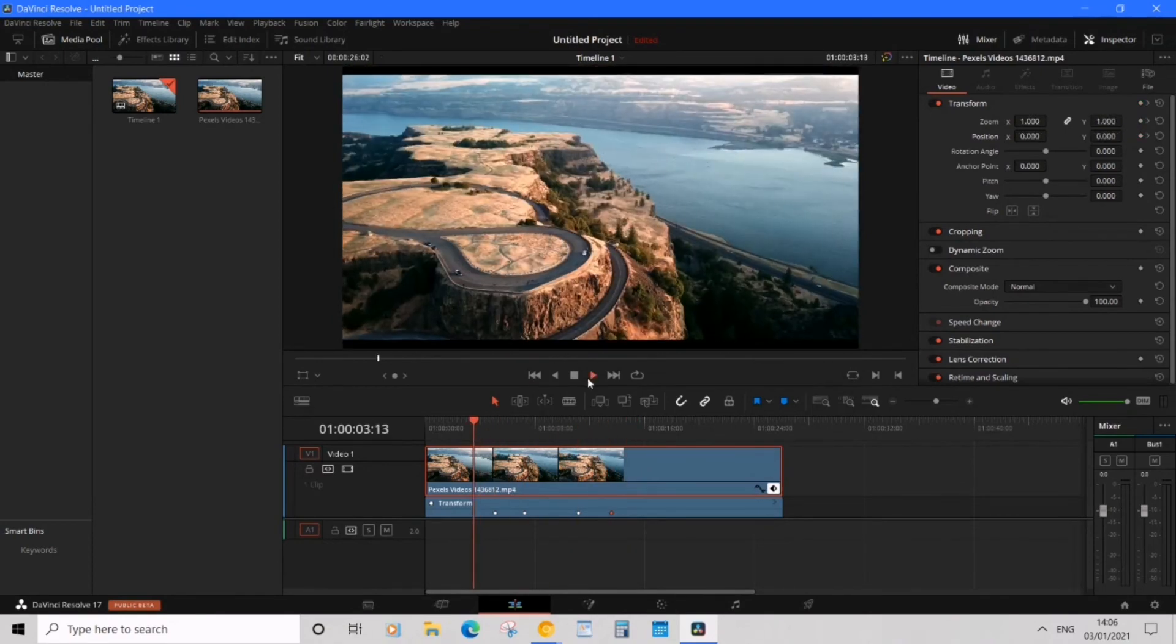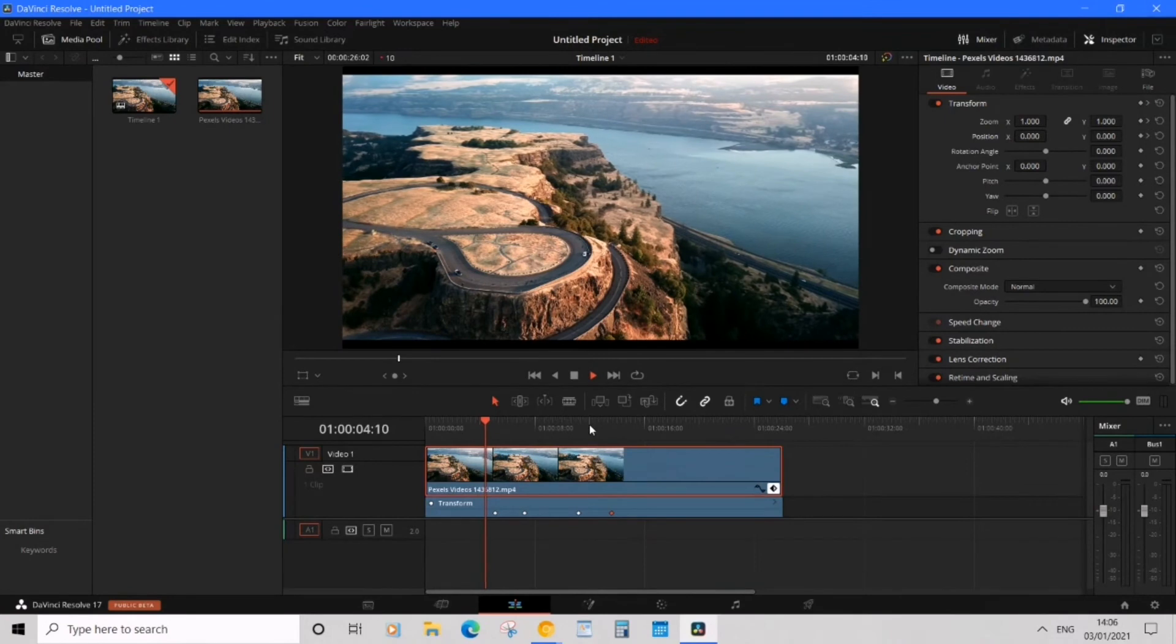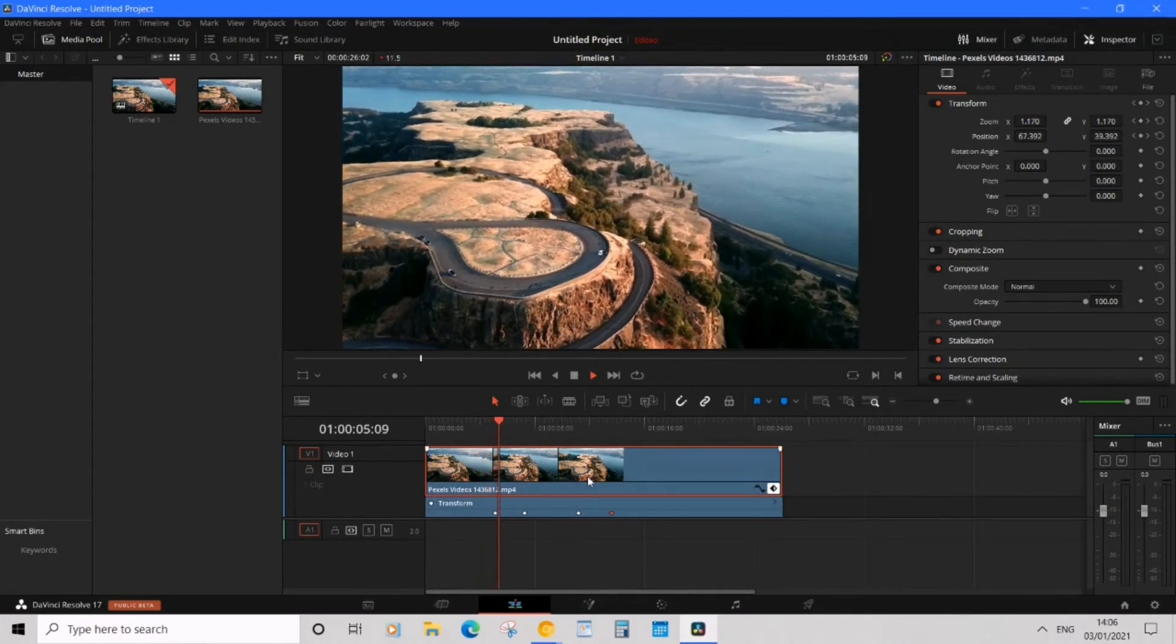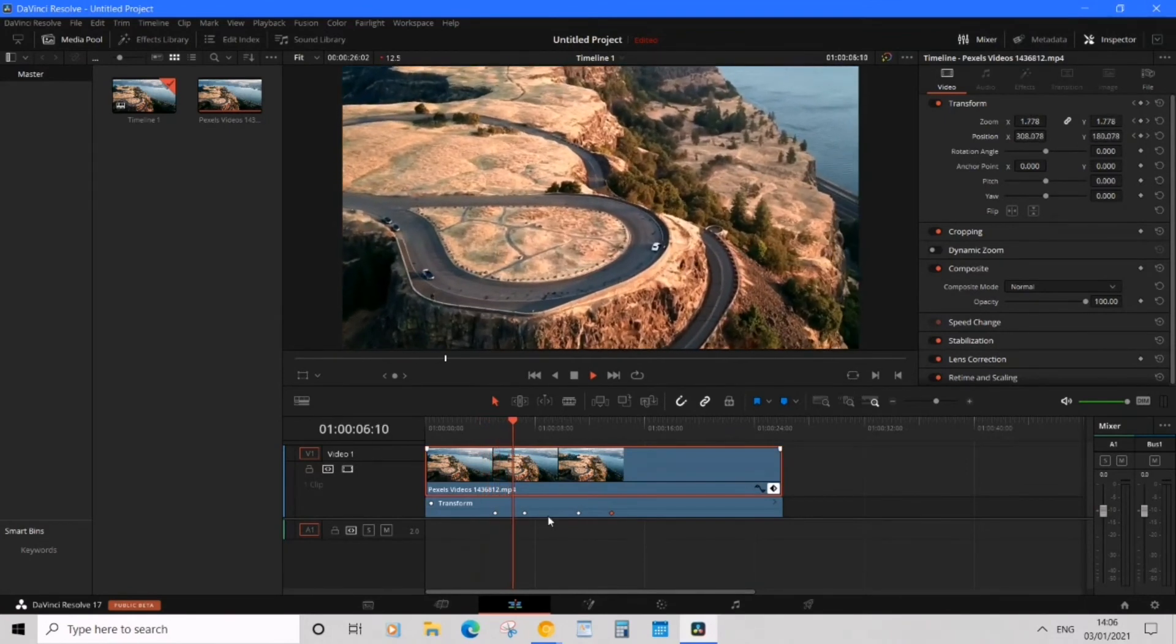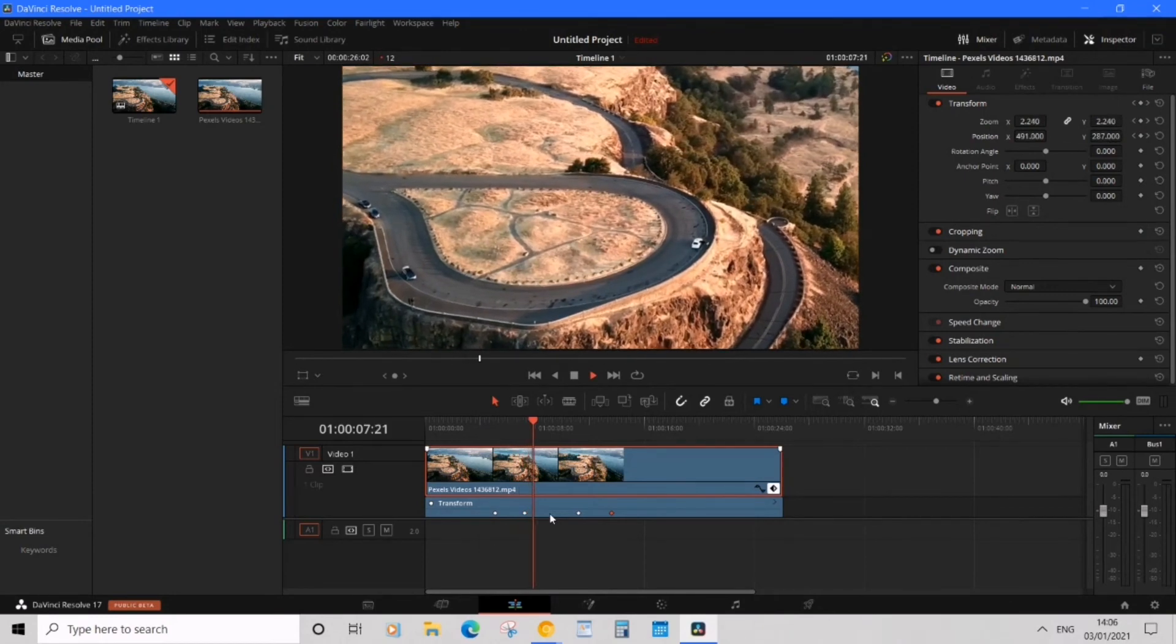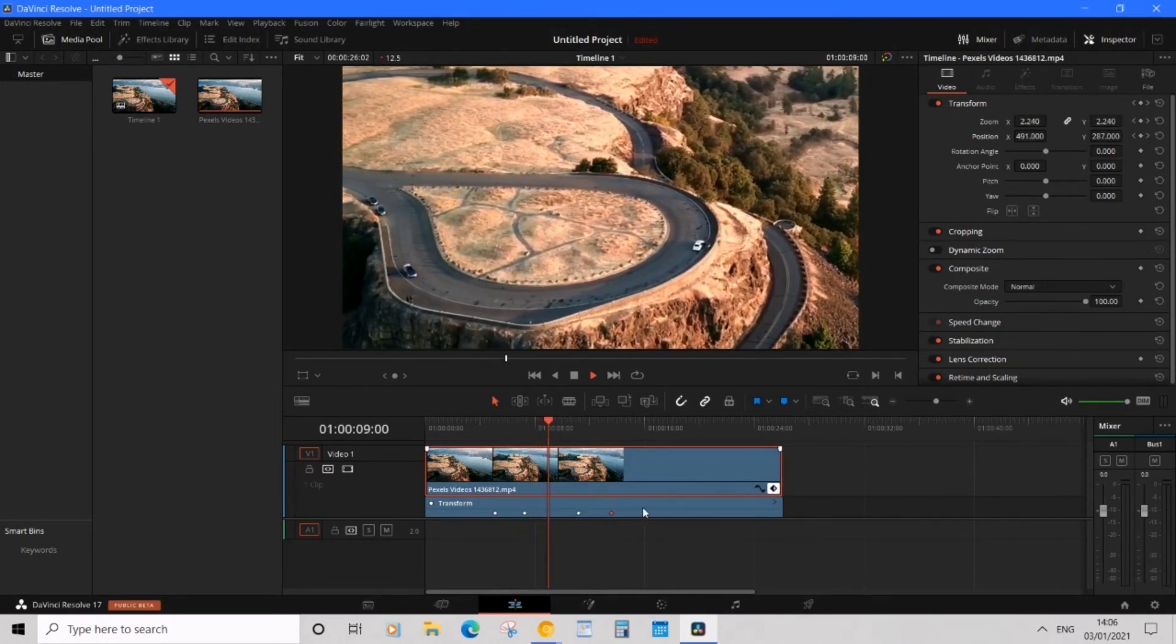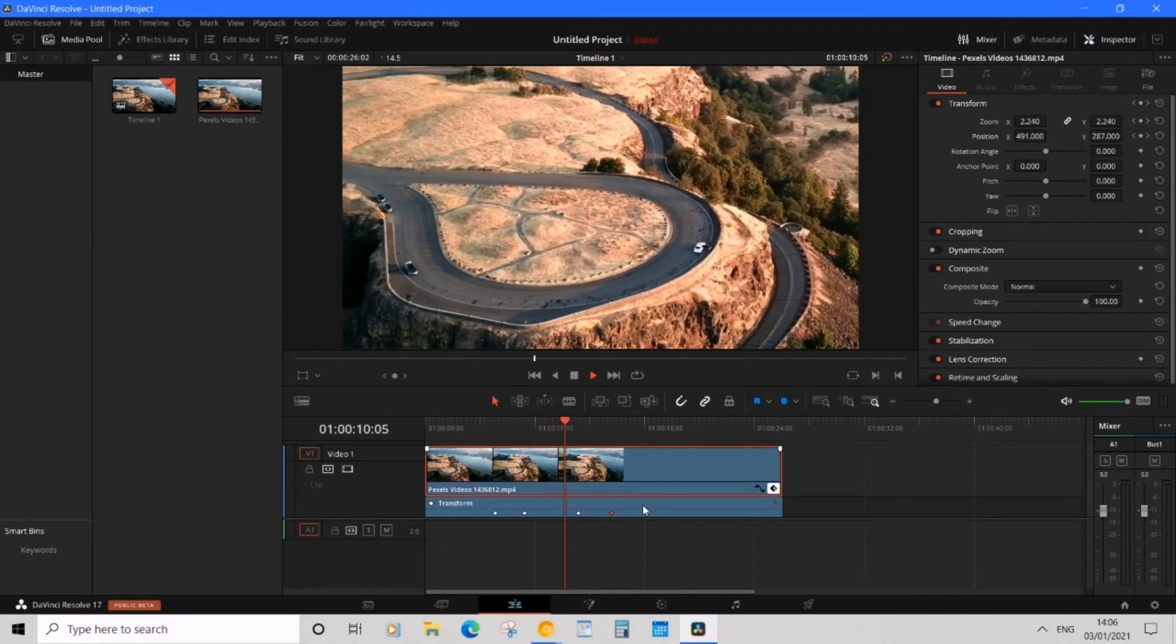So we play and then it zooms in faster but then holds that frame for a longer period of time, and then it would zoom back out faster and then hold the original frame returning.